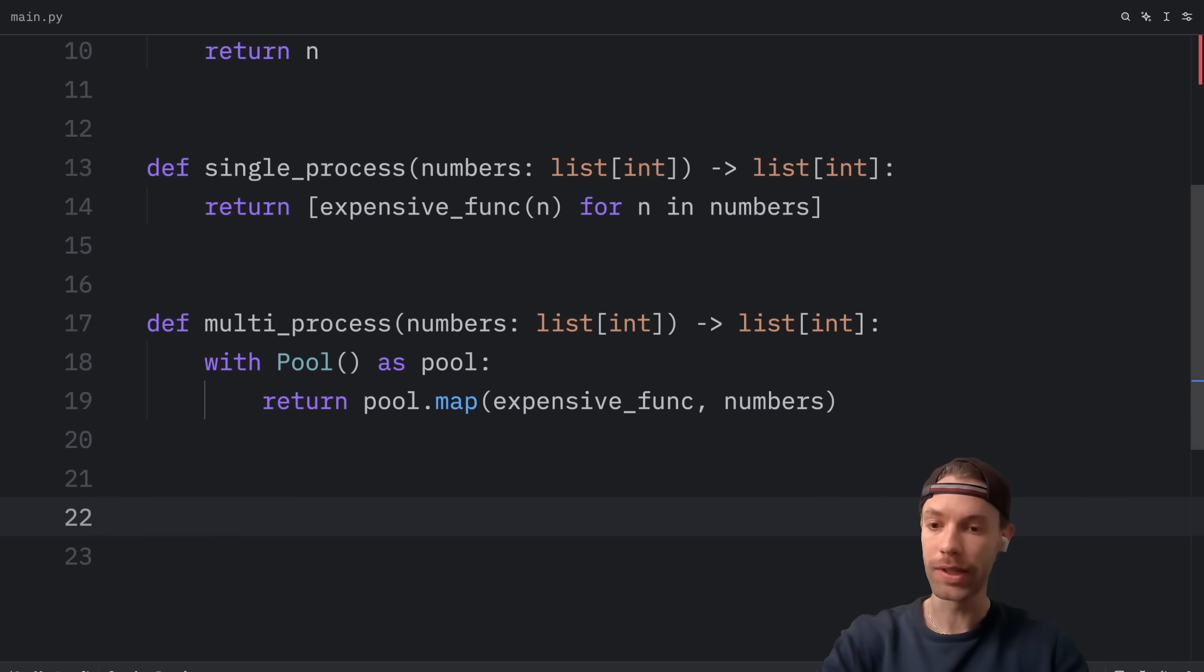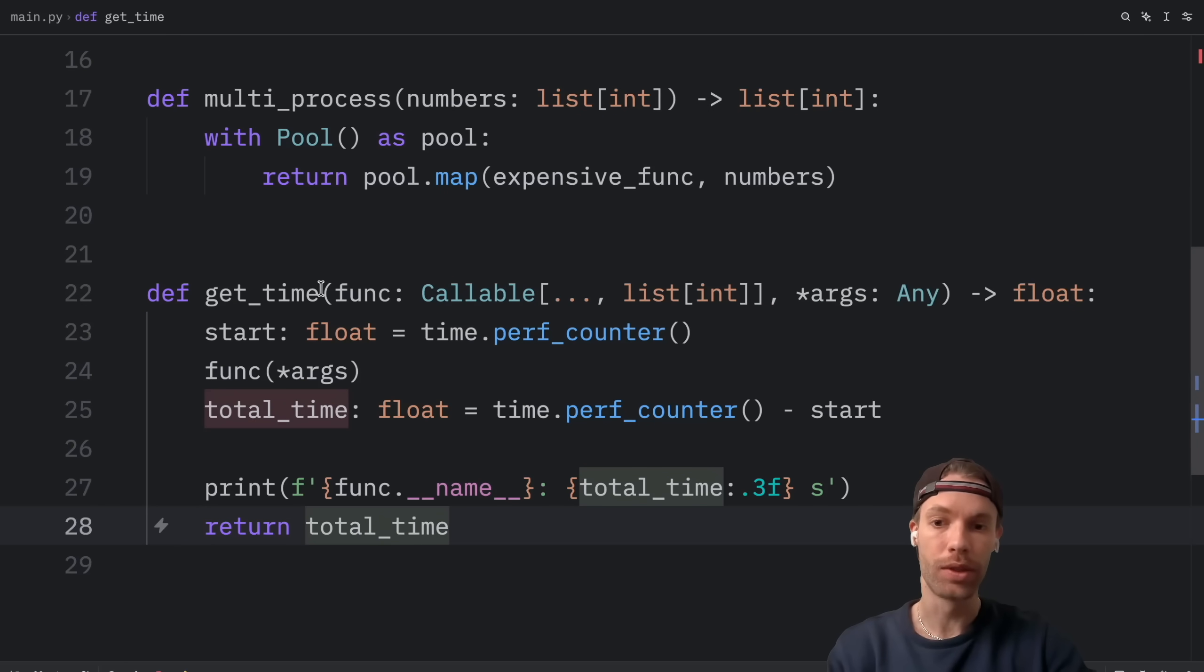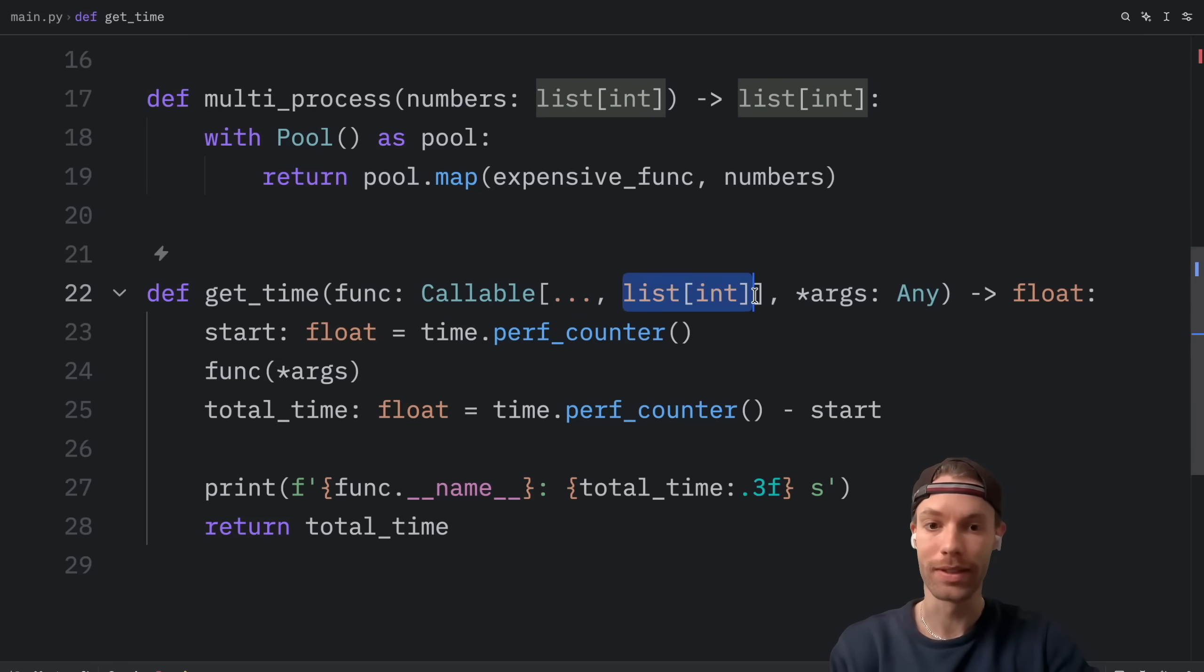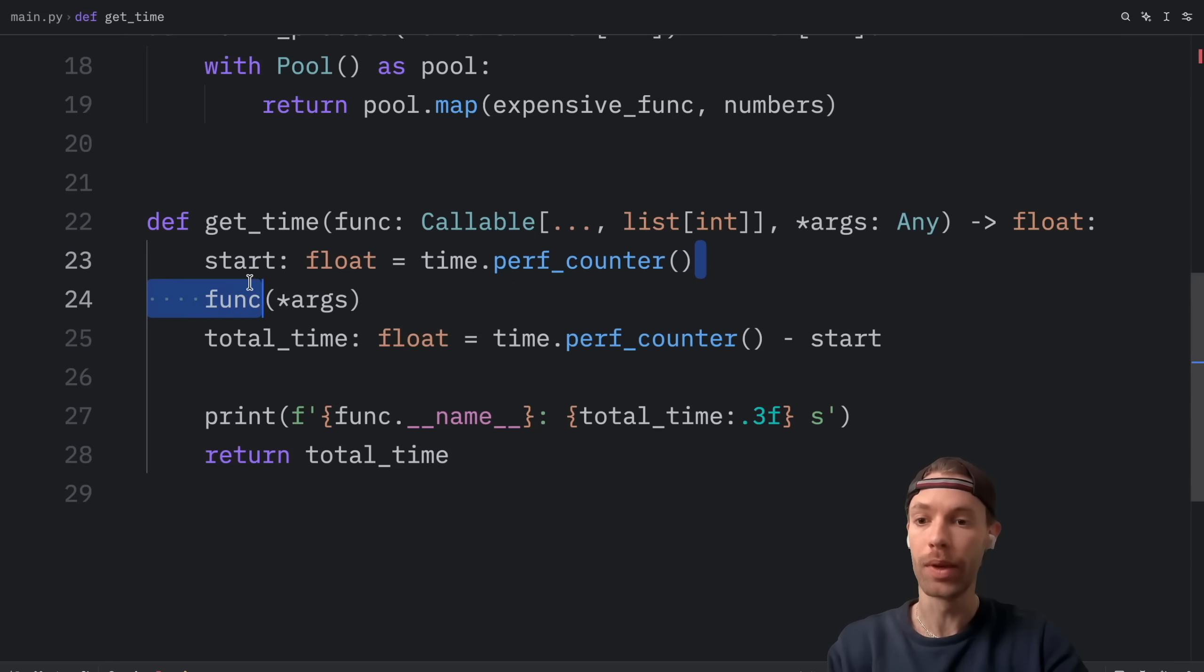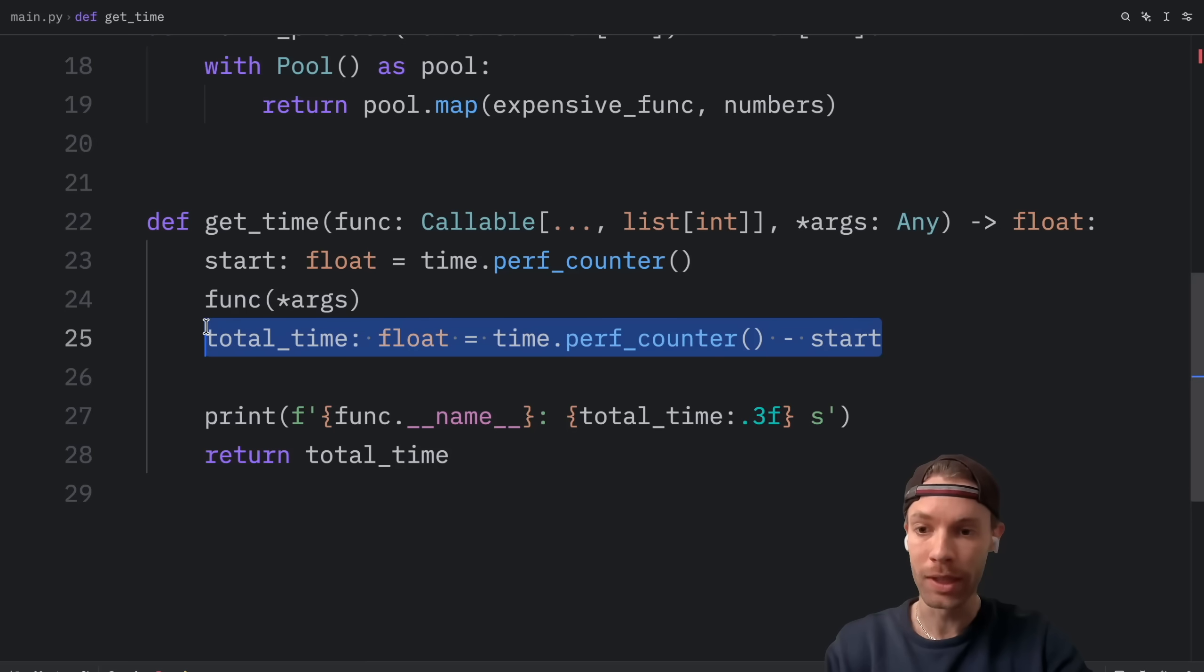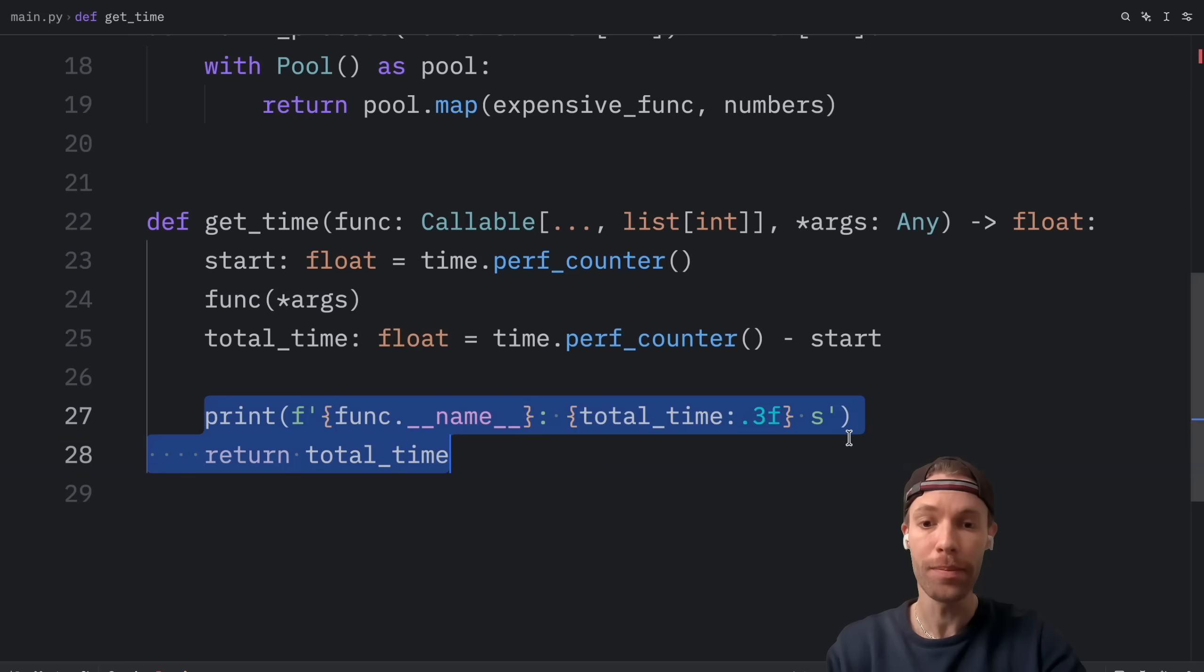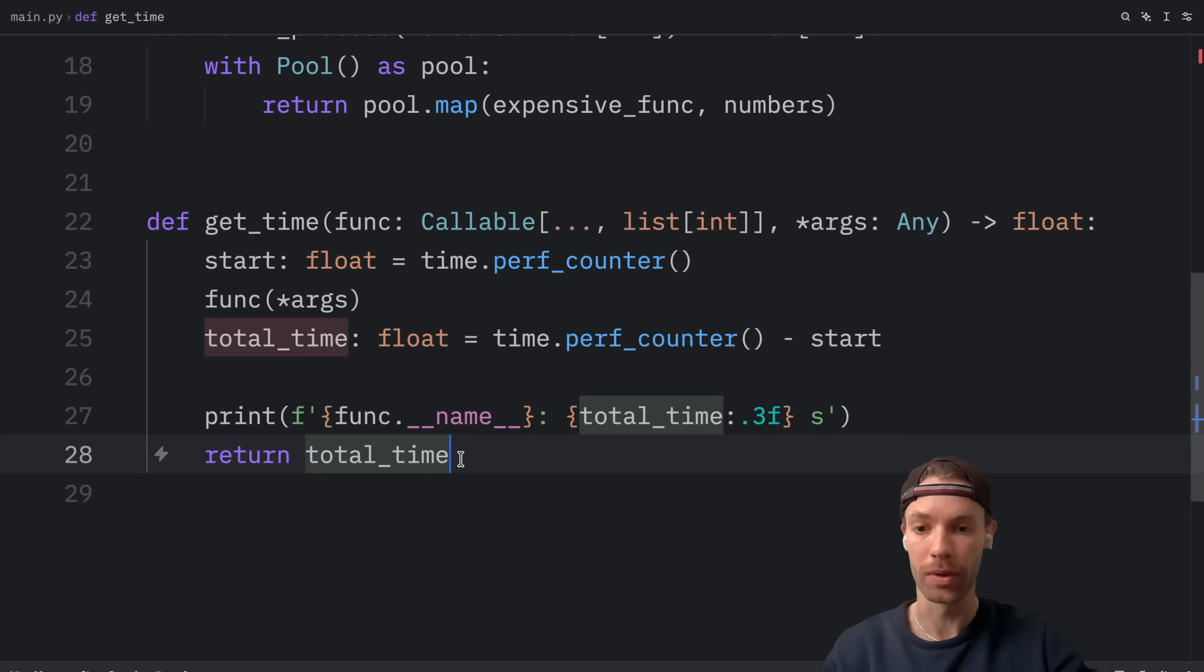Next, we're going to create a function that can time this code. So what it's going to do is take a function, which takes any amount of arguments and returns a list of integers. And then it takes some args, which should be passed into that function. So here we will get the start time, call the function, and we will retrieve the total time once we're done with that function. And here we will print the function name and the total time formatted to three decimal places and return the total time.